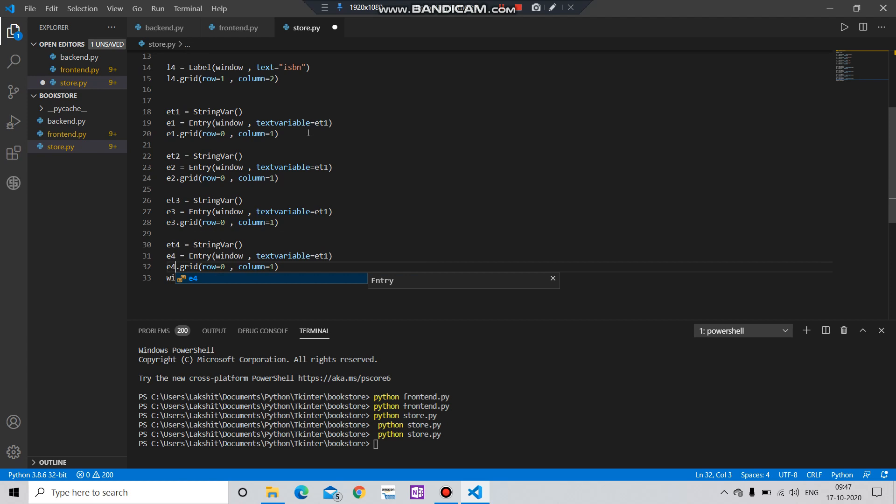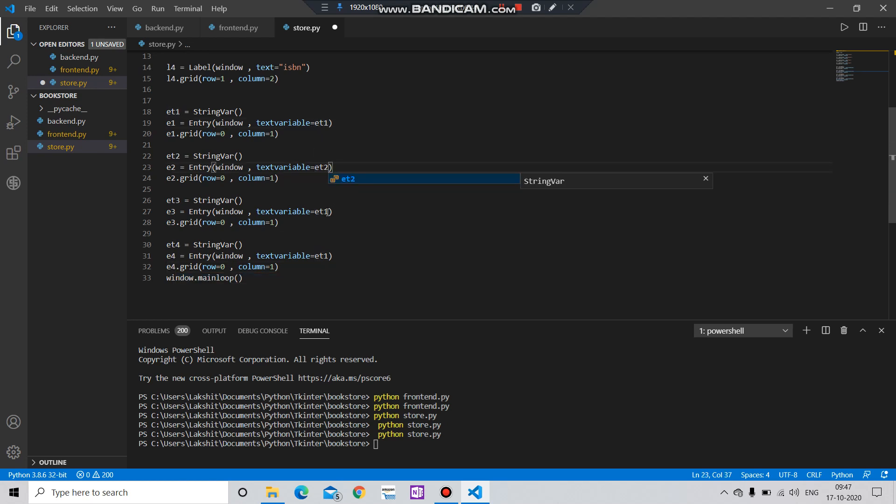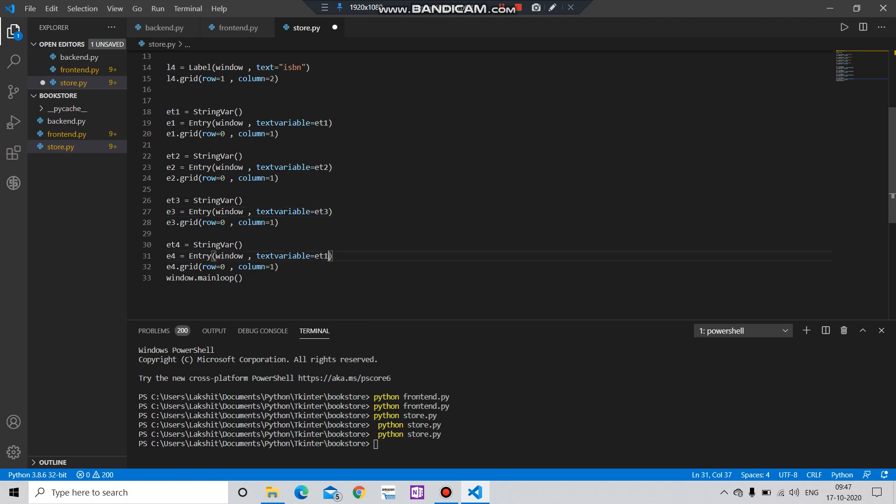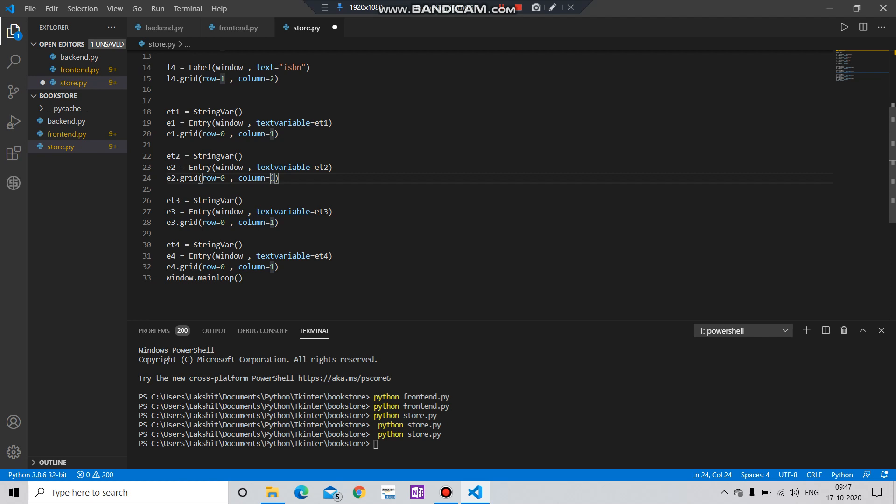And what else I need to change? Yes, the column: three, one, one, one.